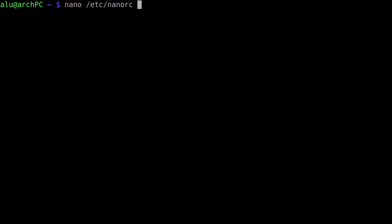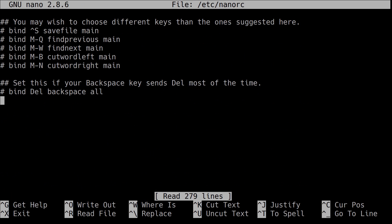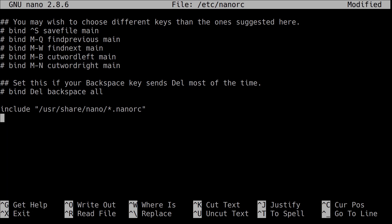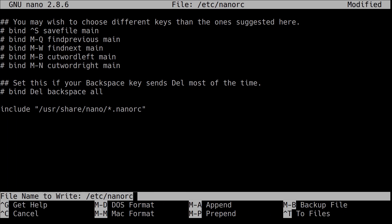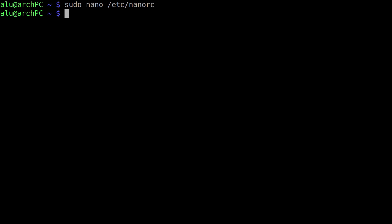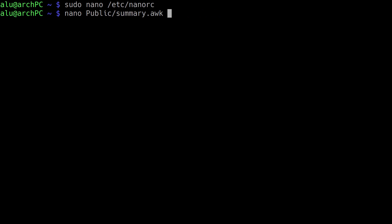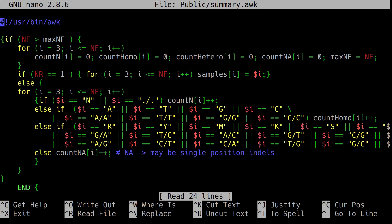.nanorc in your home directory is user-specific. /etc/nanorc defines the system-wide settings. I will edit the system-wide settings. Paste the following line there — you can copy it from the description in this video. Ctrl+O to write the changes and Ctrl+X to exit. Let's open the awk script again. Isn't it better now?